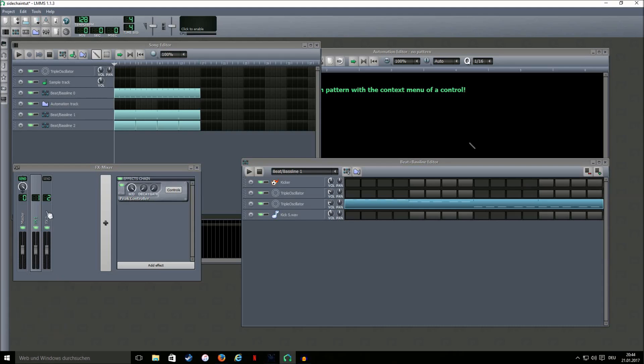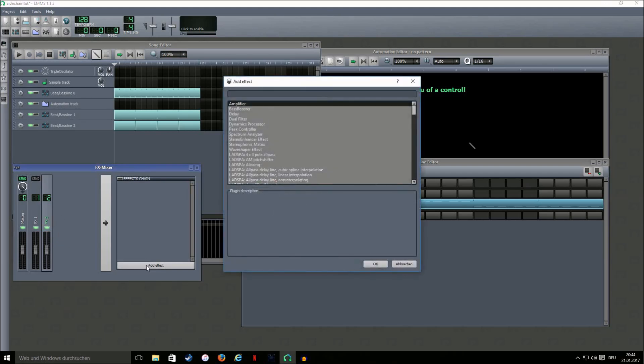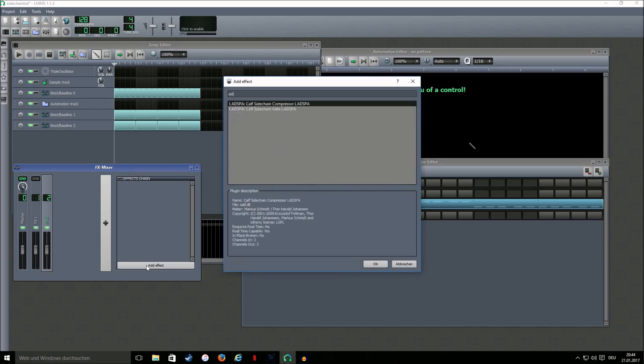Go to the second mixer channel, add effect and look for the calf sidechain compressor.